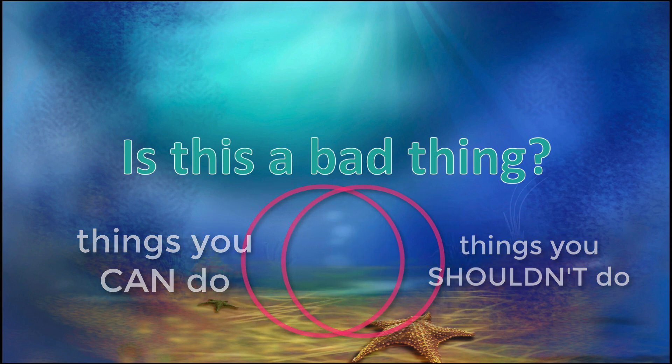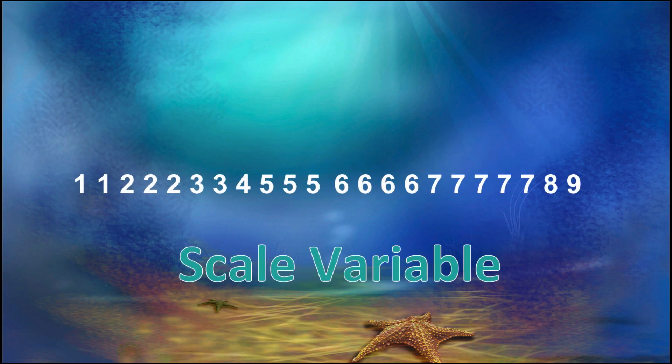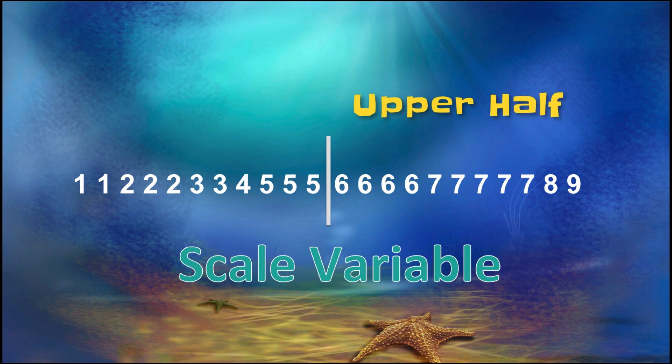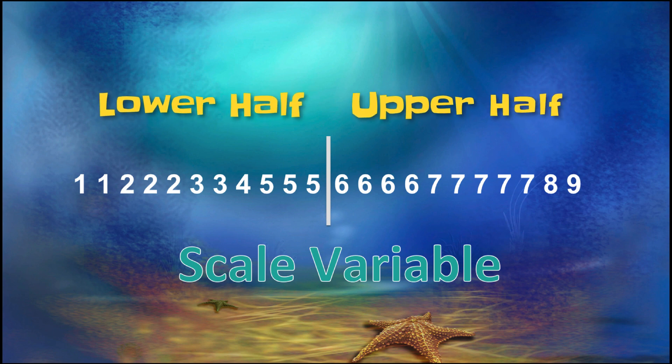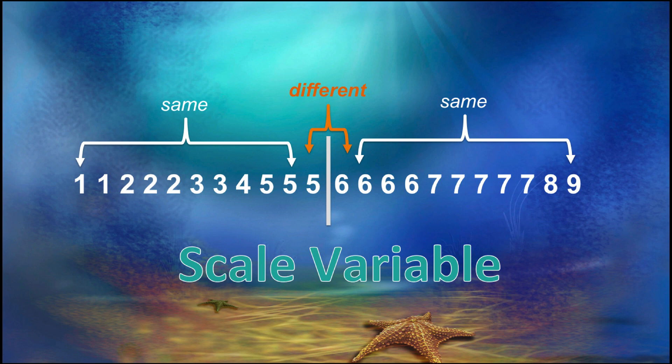one of the least rewarding is dichotomizing scale variables. You simply split a scale variable into its upper and lower halves. Don't do that. It treats data that are very different as being the same, and data that are very similar as being different.